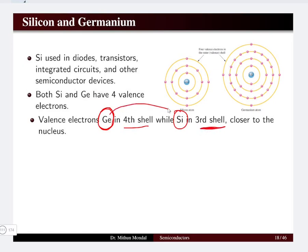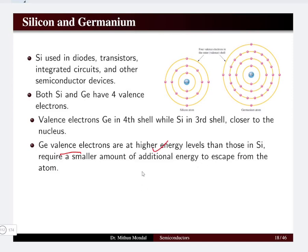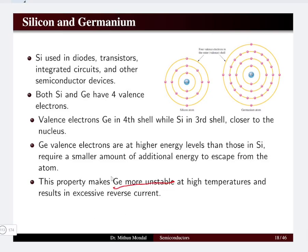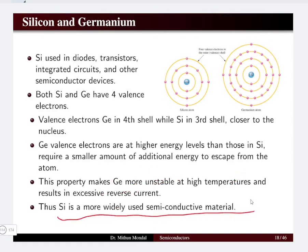If the valence shell is farther from the core, more energy is stored and it will be loosely bound. Since germanium's valence electron is in the fourth shell and silicon's is in the third shell, silicon is closer to the nucleus. Therefore germanium's valence electron has higher energy and requires a smaller amount of energy to escape. This means germanium is more unstable at higher temperatures and results in excessive reverse current, hence silicon is more widely used as a semiconducting material.